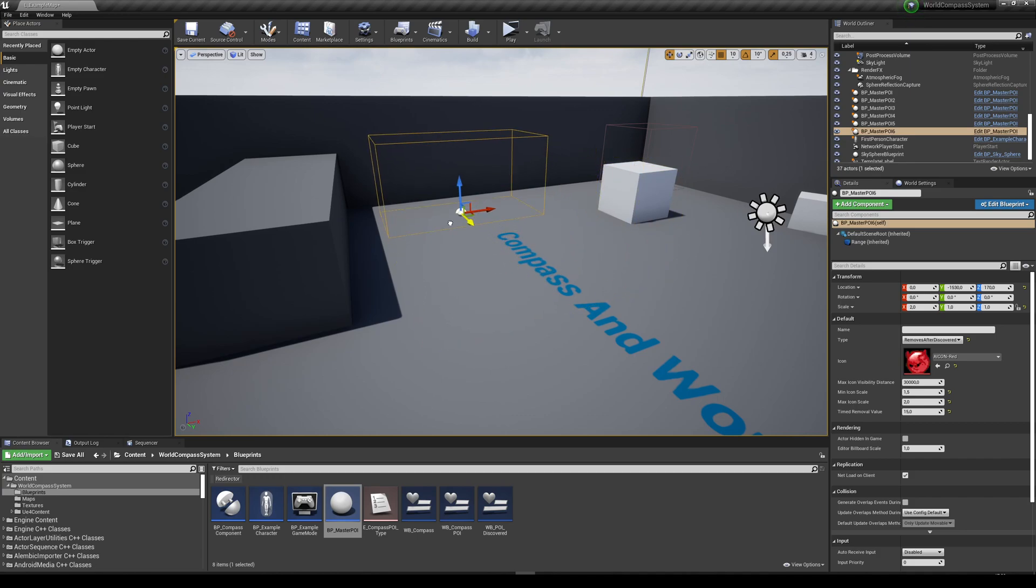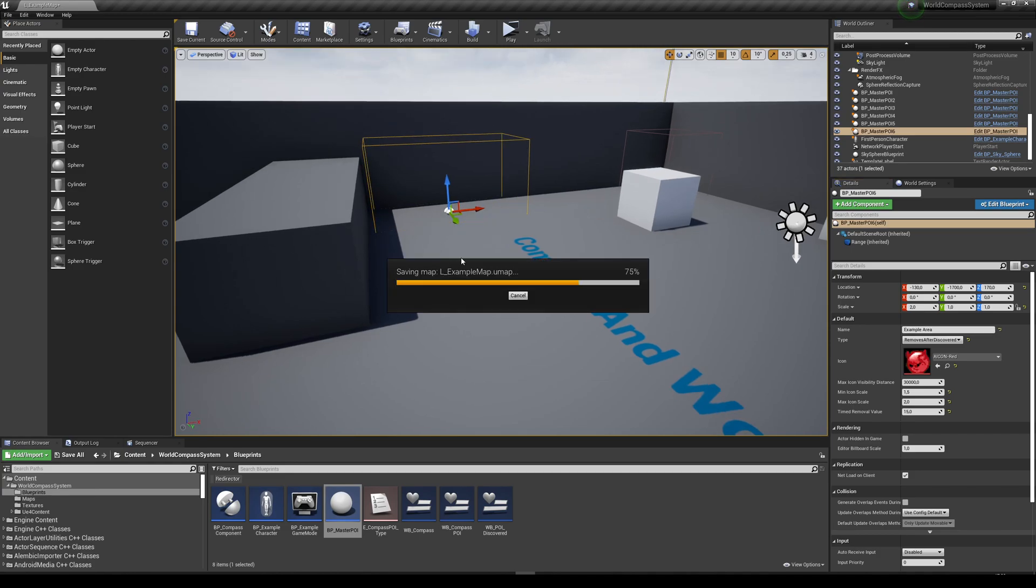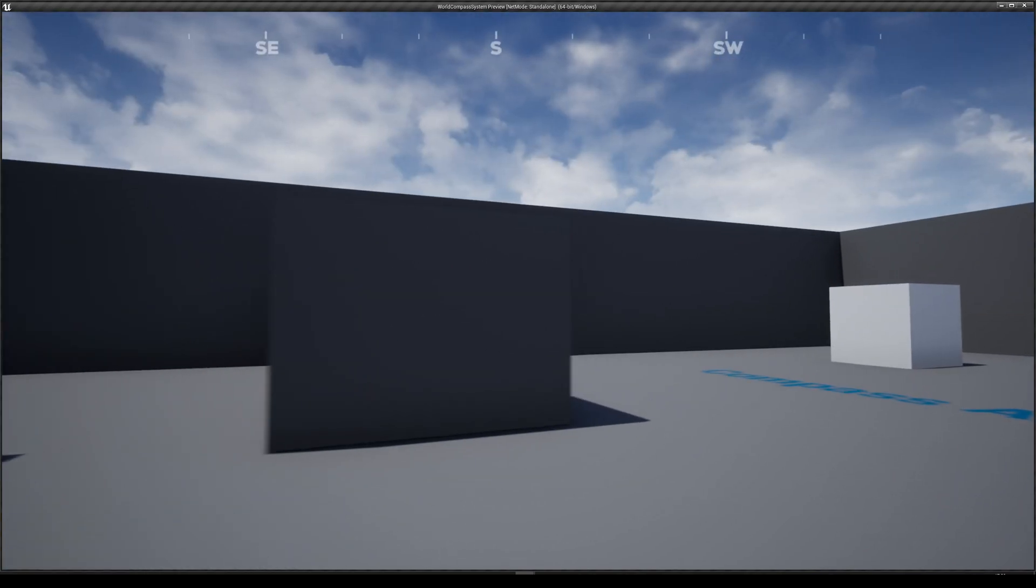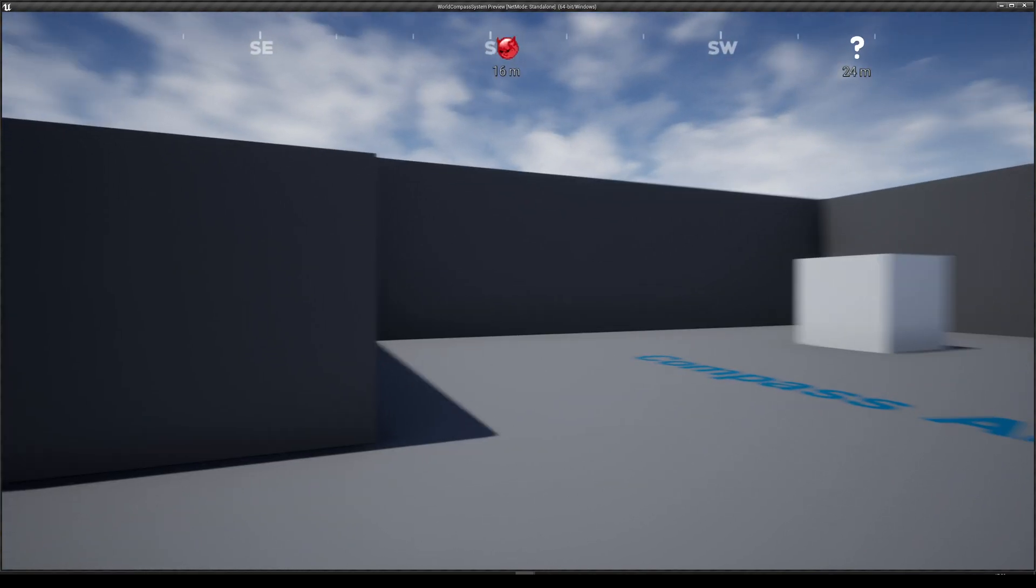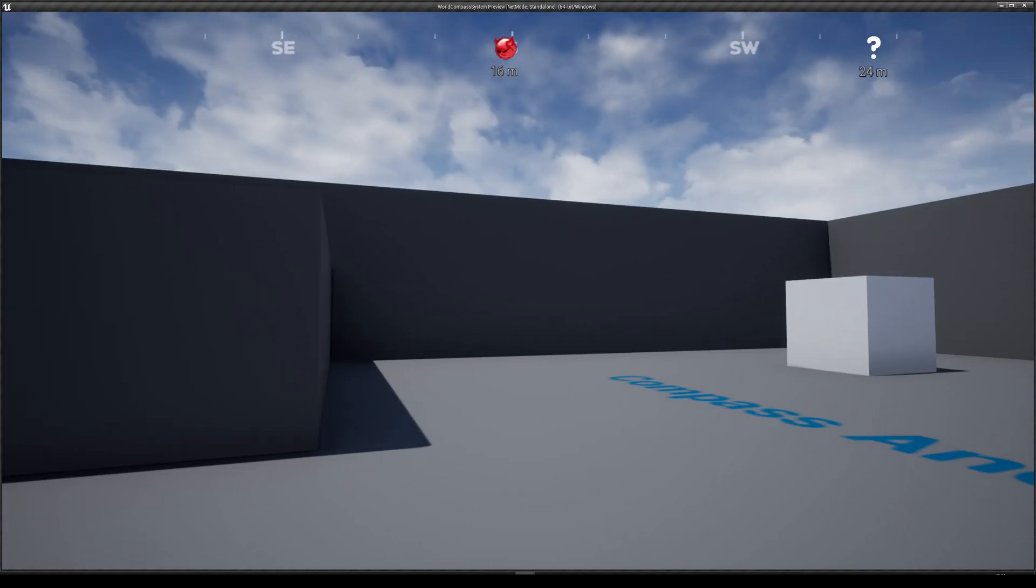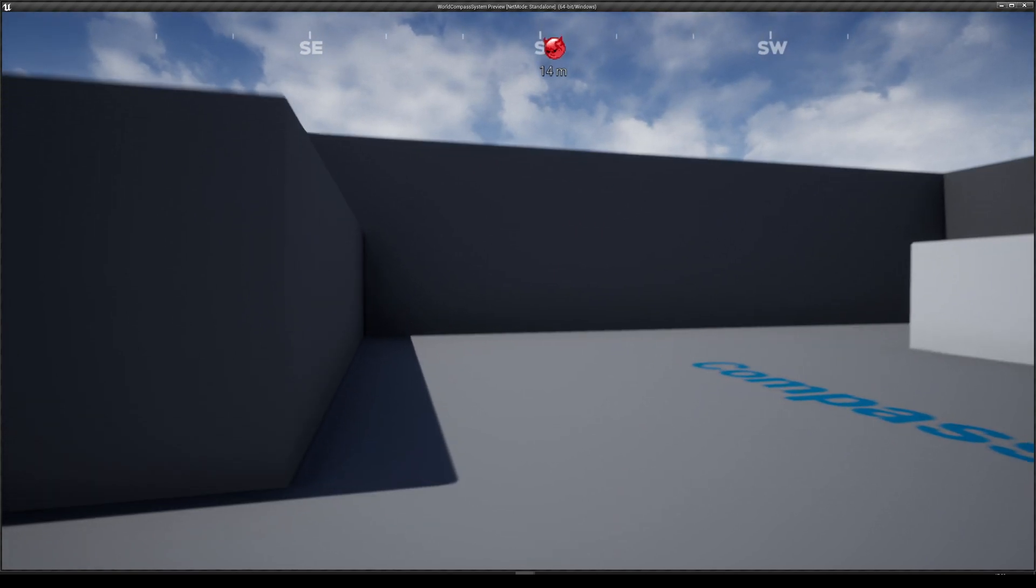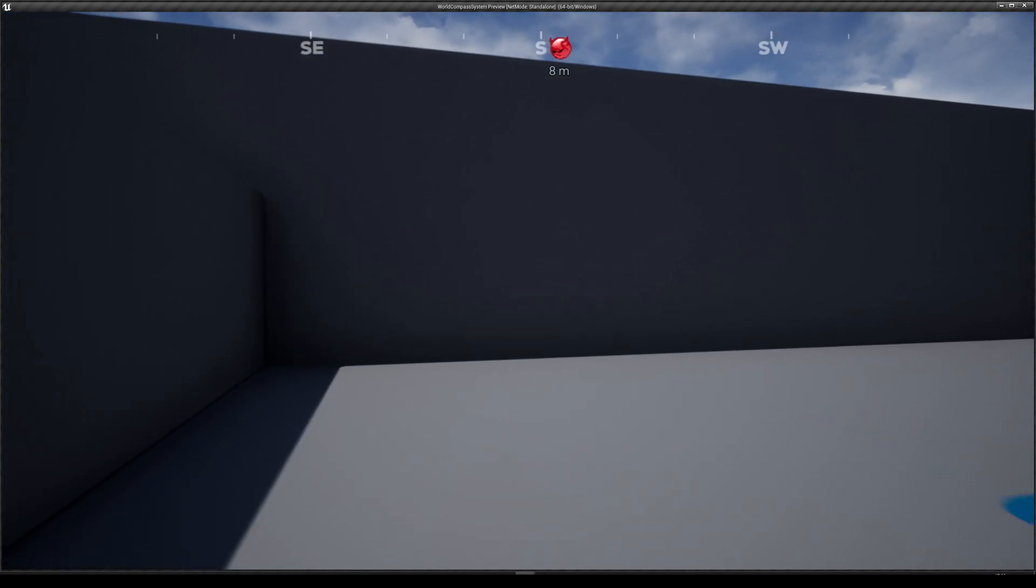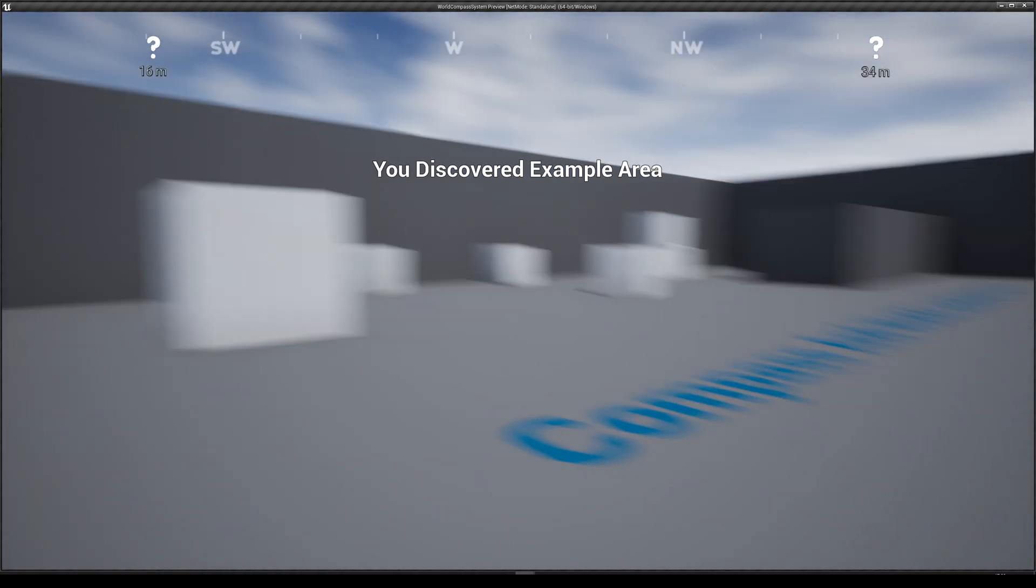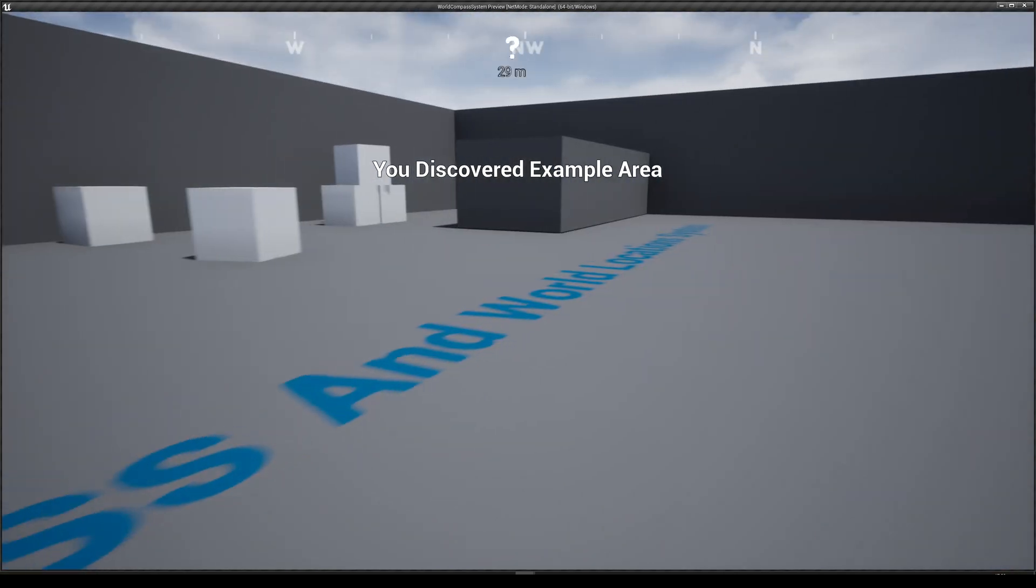I'm just going to do remove after discover there. You can set the collision whatever size you want. I'm just going to do something like this and put it over here in the back. And I'm just going to give it a name, so I'm going to do example area. And that's everything you need to do. Now you click play. And if you spawn in, you wait a couple of seconds. Now you can see that your icon appears over there. And now you can just go over. Once you enter the area, it's going to say you discover the example area, and then it disappears.